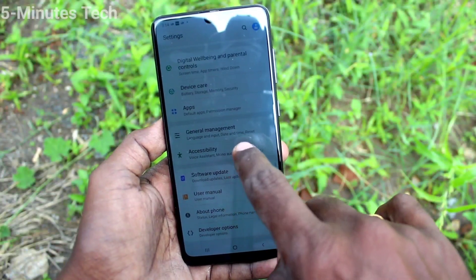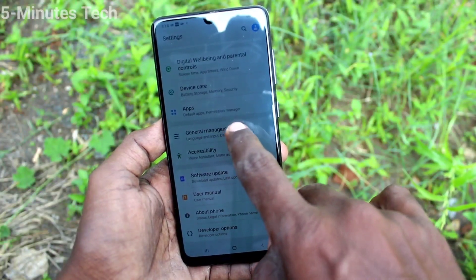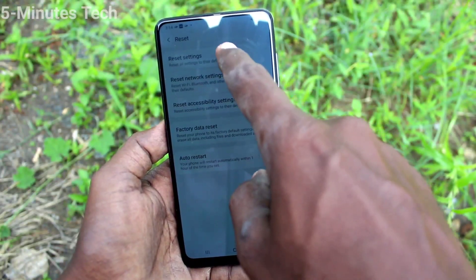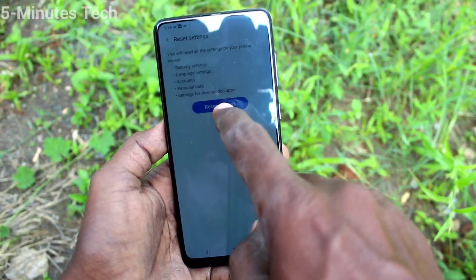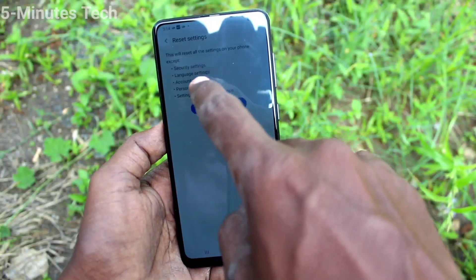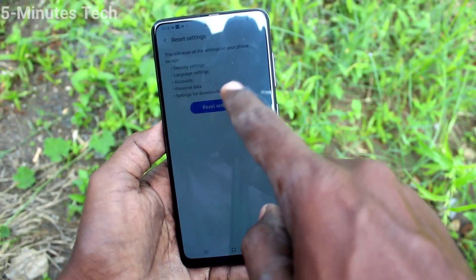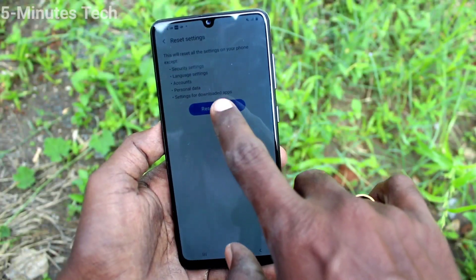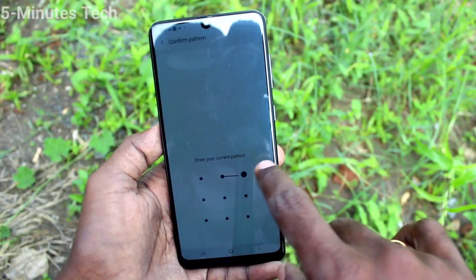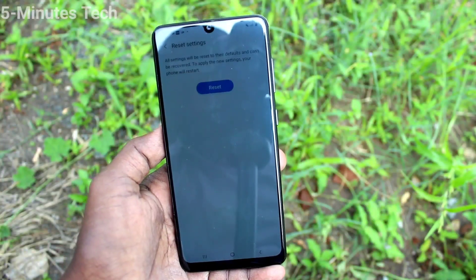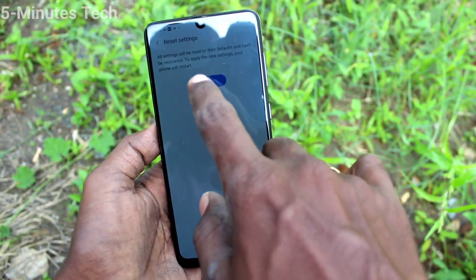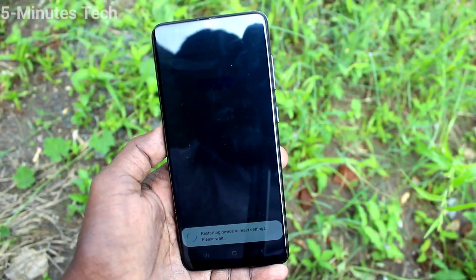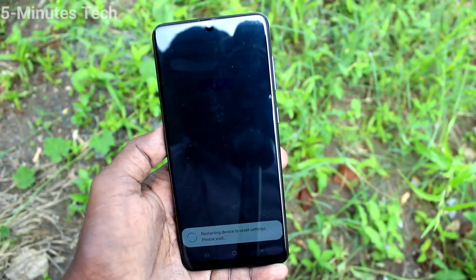You can also go to Settings and click on General Management, click on Reset, and click on Reset Settings. Then click on the Reset Settings button and give a pattern for authentication.